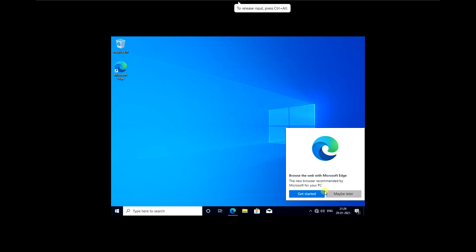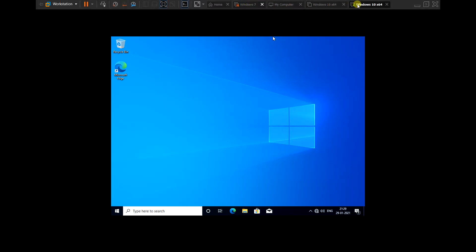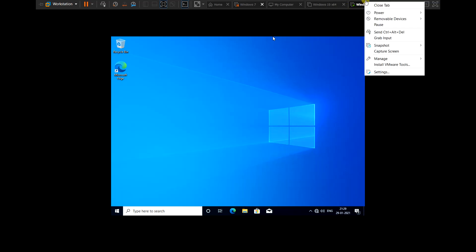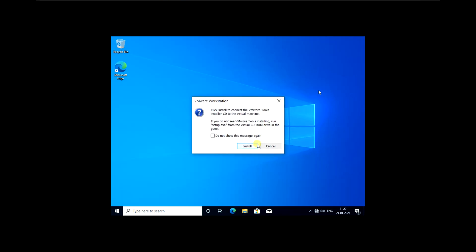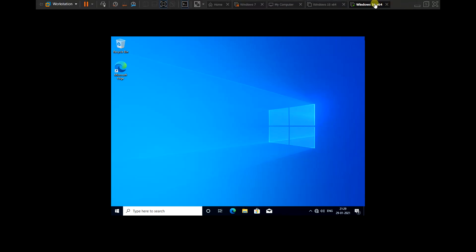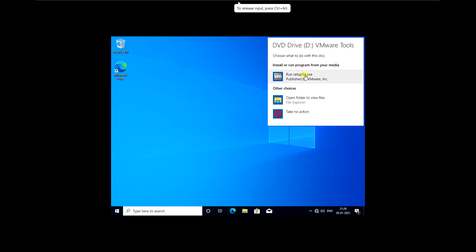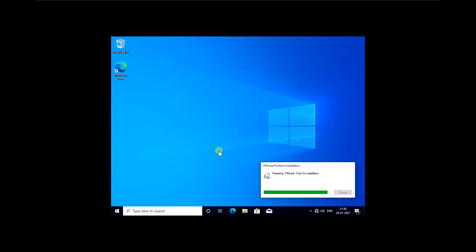The desktop has opened but setup is not fully over — we need to install VMware Tools. Right-click on the VM window, click 'Install VMware Tools', then click Install. A CD drive with VMware Tools will open up. Run the installer and follow the required installation process.